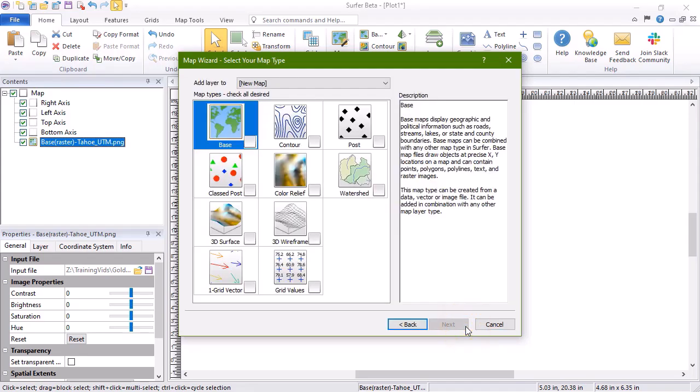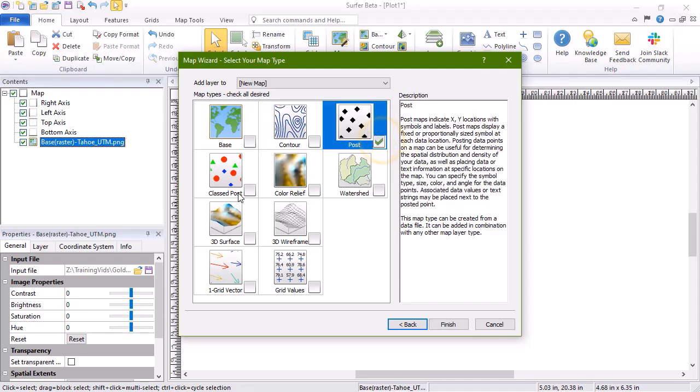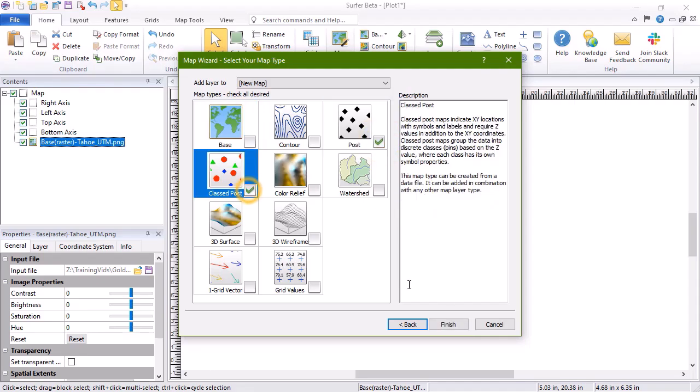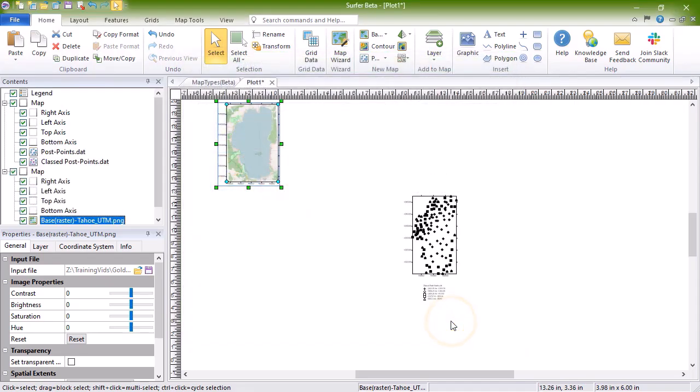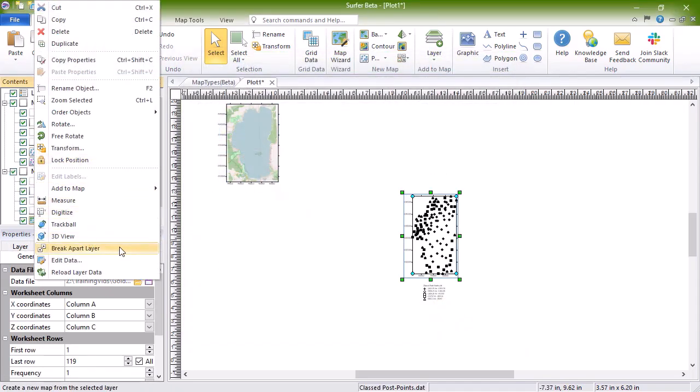In the Map Wizard Select Your Map Type dialog, choose the map or maps you want to create. Click Finish, and the map is created with both a post and classed post layer.